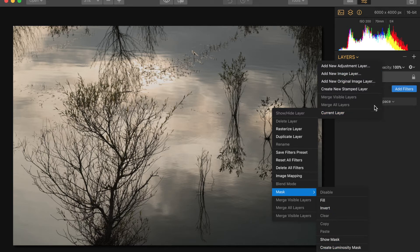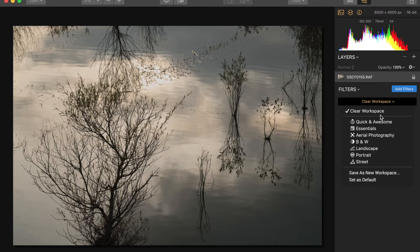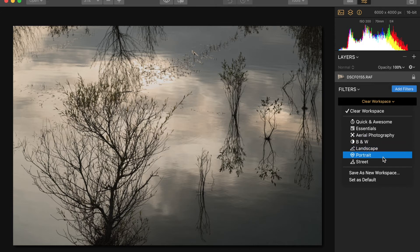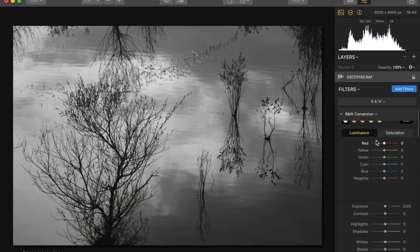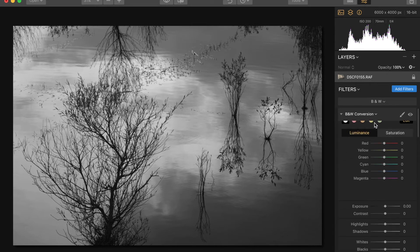So I'm going to choose a workspace. This is available now, or will be on the 16th in the Mac version and will come soon afterwards in the PC version. I'm going to choose black and white because I want to turn this into a monochrome image, and it automatically changes it to a black and white image with default settings. There seems to be a little bit of a bug here which I need to report — I can't quite see the rest of the tool.